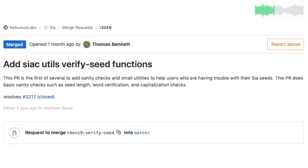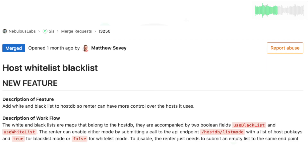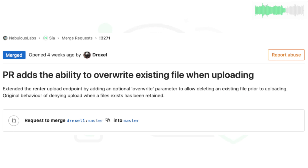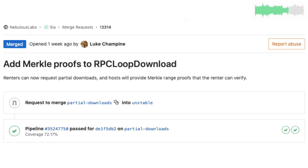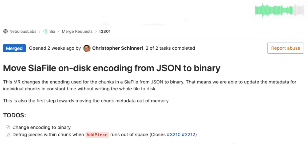T-Benz's suite of tools for verifying the accuracy of seeds was merged into the code. Matt's host whitelist/blacklist functionality was officially merged as well, allowing a renter to pick and choose preferred hosts. Drexel contributed an MR to add the ability to overwrite existing files when uploading. Luke merged the feature enabling partial downloads to be validated. And Chris's code for updating parts of the SIA file format instead of the whole file was merged as well.